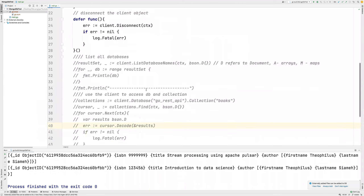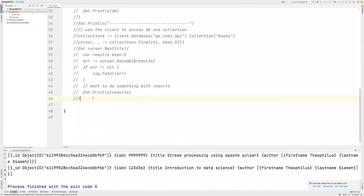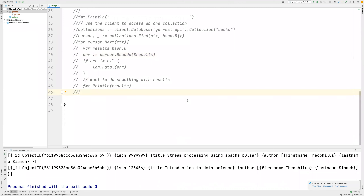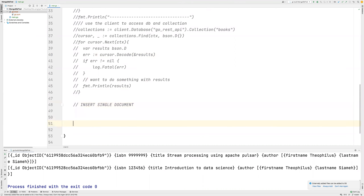I'm going to start with insert single document, and then we're going to also do insert many documents.